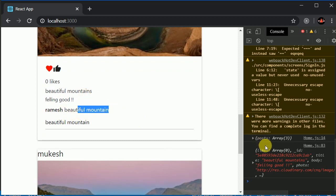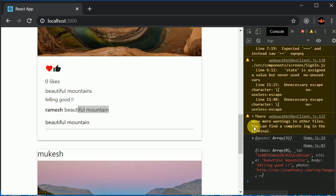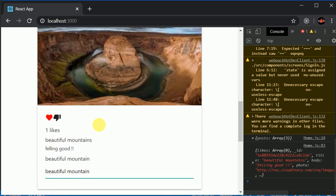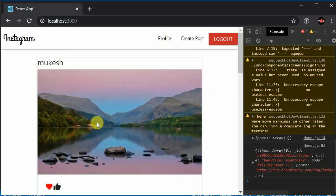We successfully added the comment functionality! Comments are displaying correctly with the poster's name. We're also able to like posts. This is it for this video — we'll add more functionality in the next one.